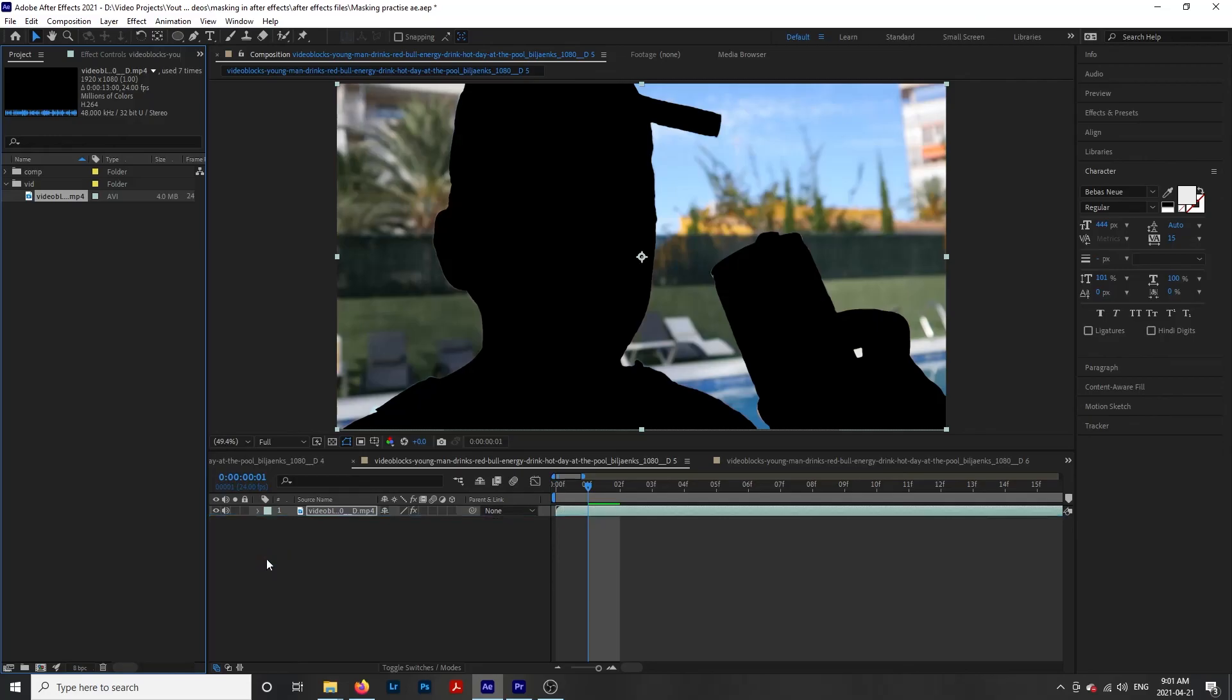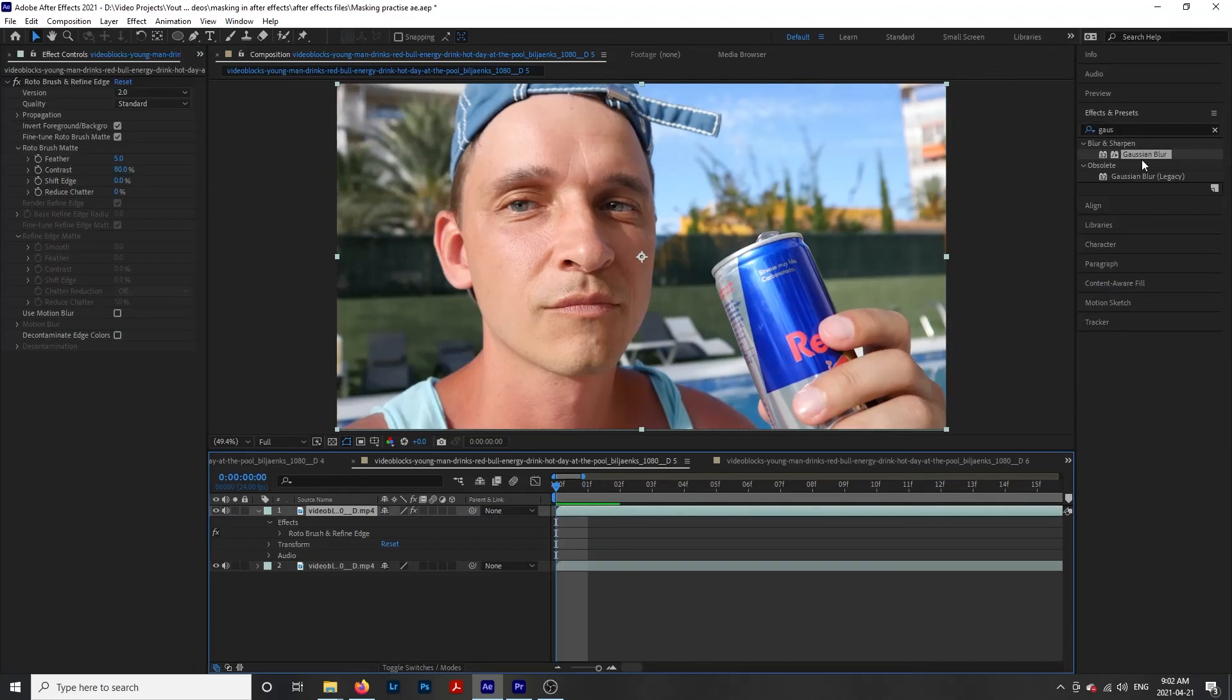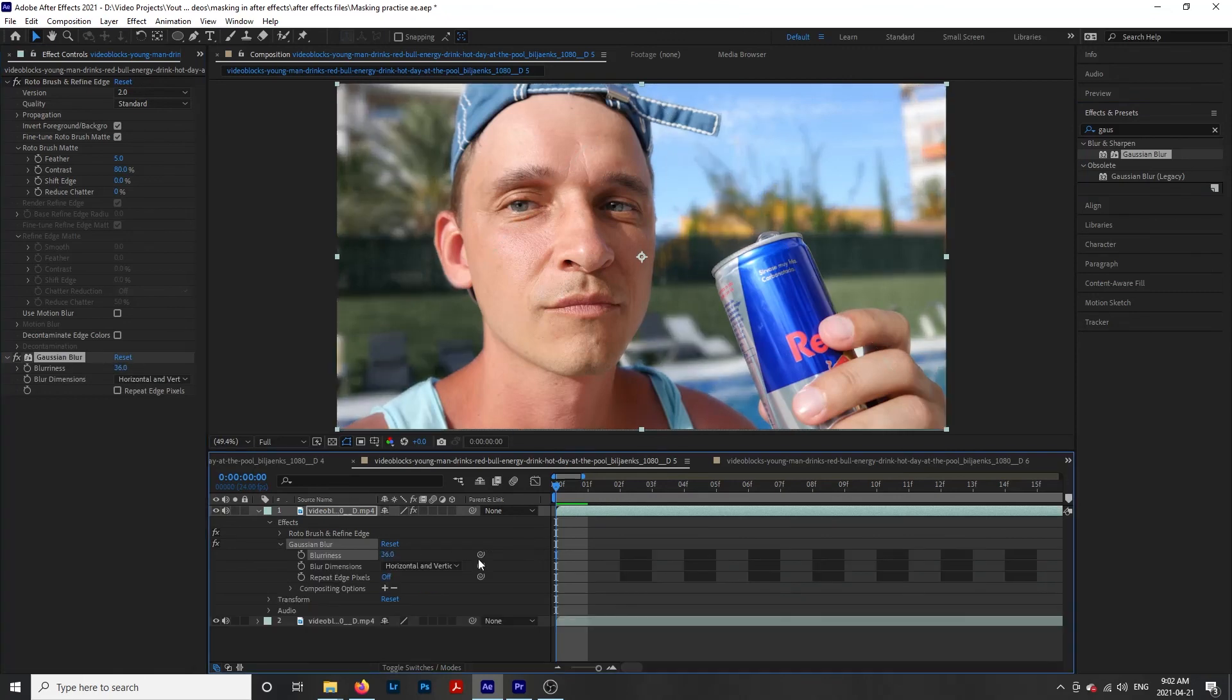So let's add a blur to our background. Drop another copy of our original video on the timeline, add the Gaussian blur effect to our top layer, and now we have a blurred background behind our subject.